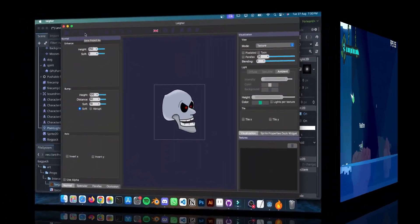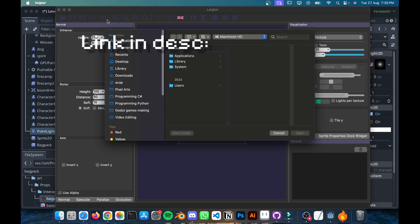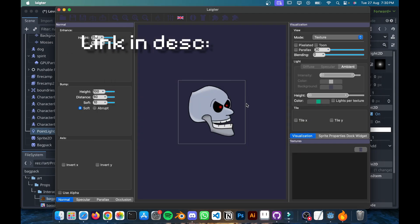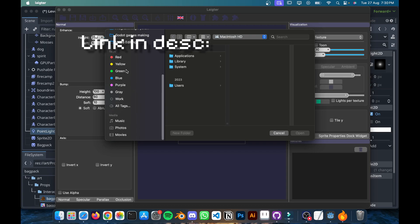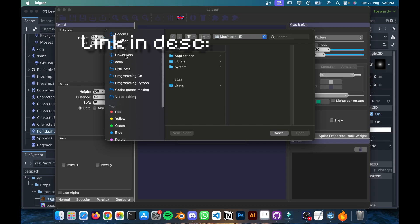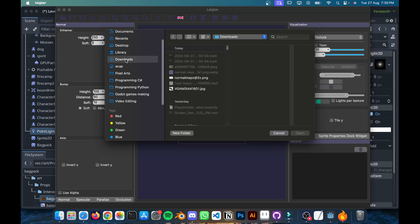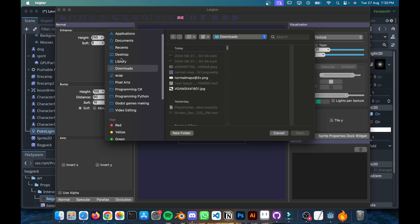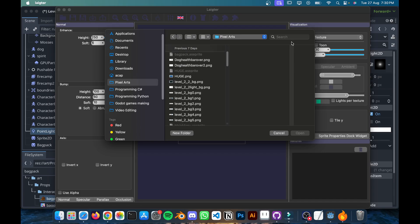The first thing you're going to do is import your sprite. So right here, I believe this one is import. So anything you want. For example, I'm going to be importing mine. Let's just do backpack again.